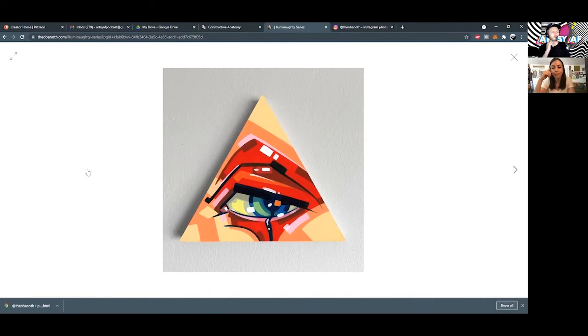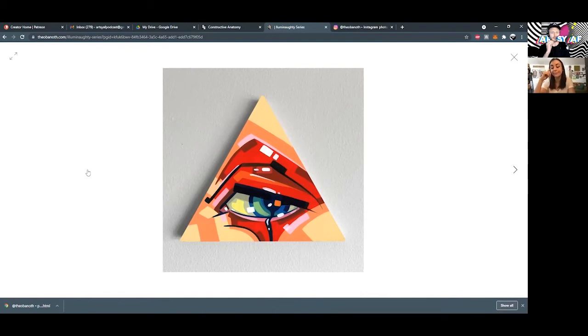I noticed that your color palettes are really on point too. Are you mixing most of these? I see, I think the most saturated color in this, it looks to me like either a cad red or a pyrrole red. Is that correct?